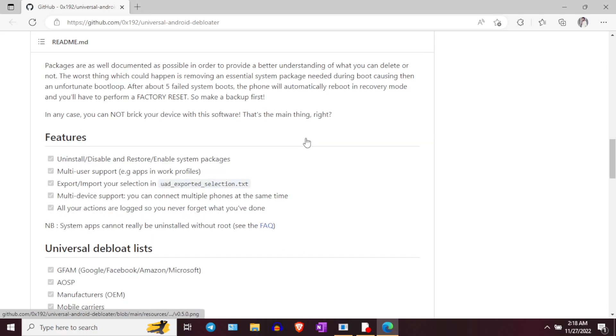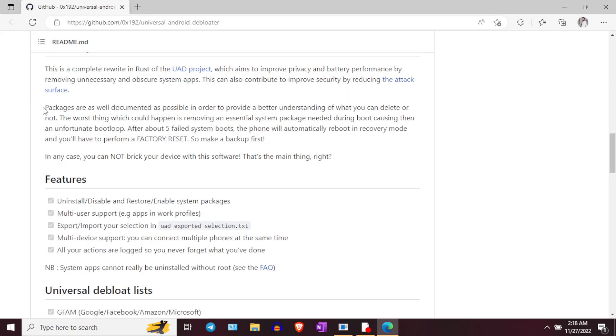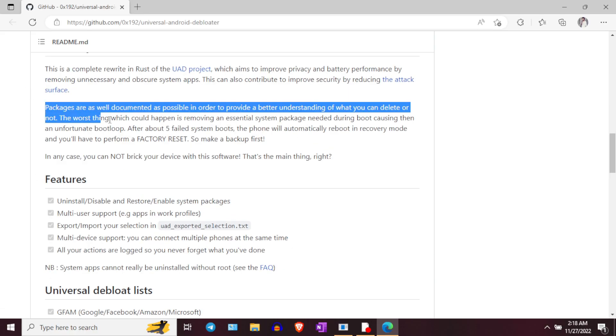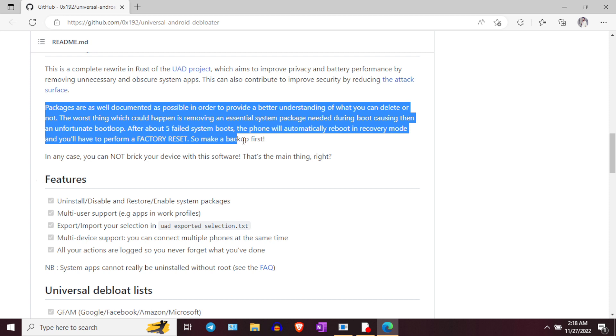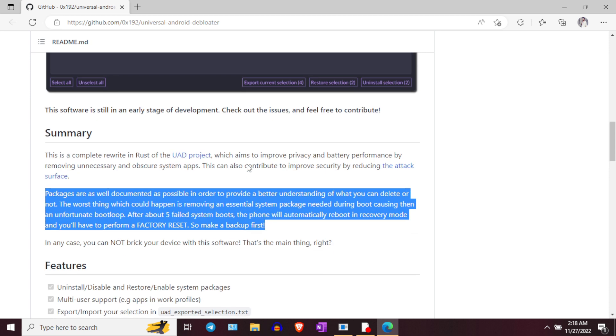If you use an automatic method to remove bloatware, there might be instances where the phone goes into a boot loop if any important system application is deleted — though that's not very common. But if it happens, your phone will boot multiple times and at the end will automatically go to recovery mode, where you can perform a factory reset and should be good to go after that.